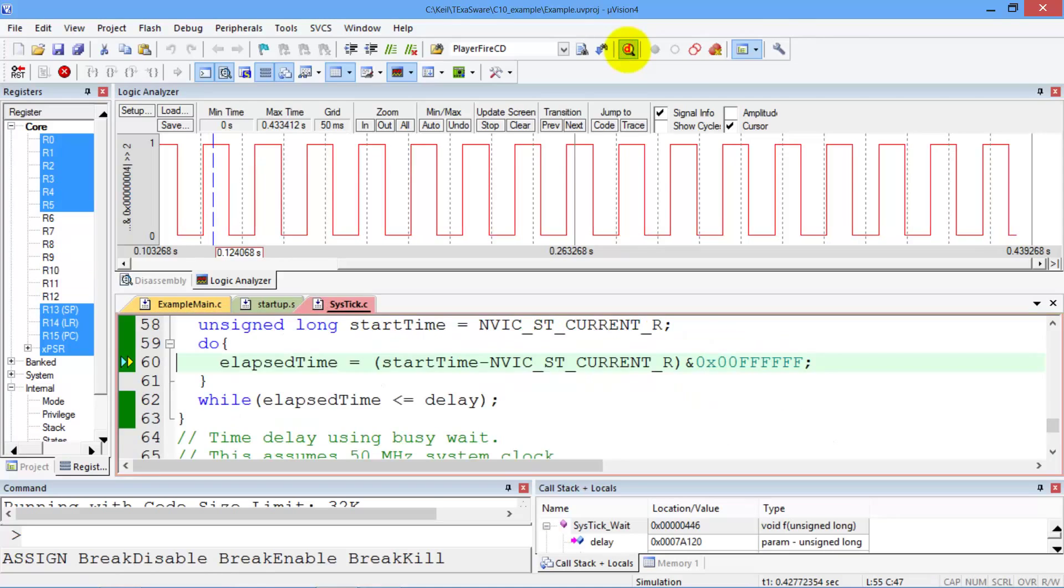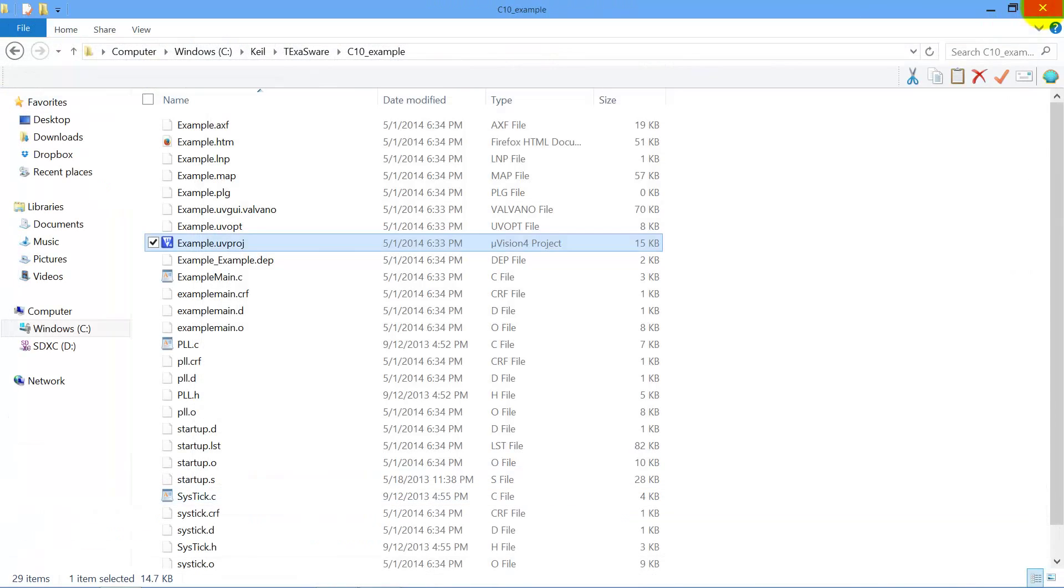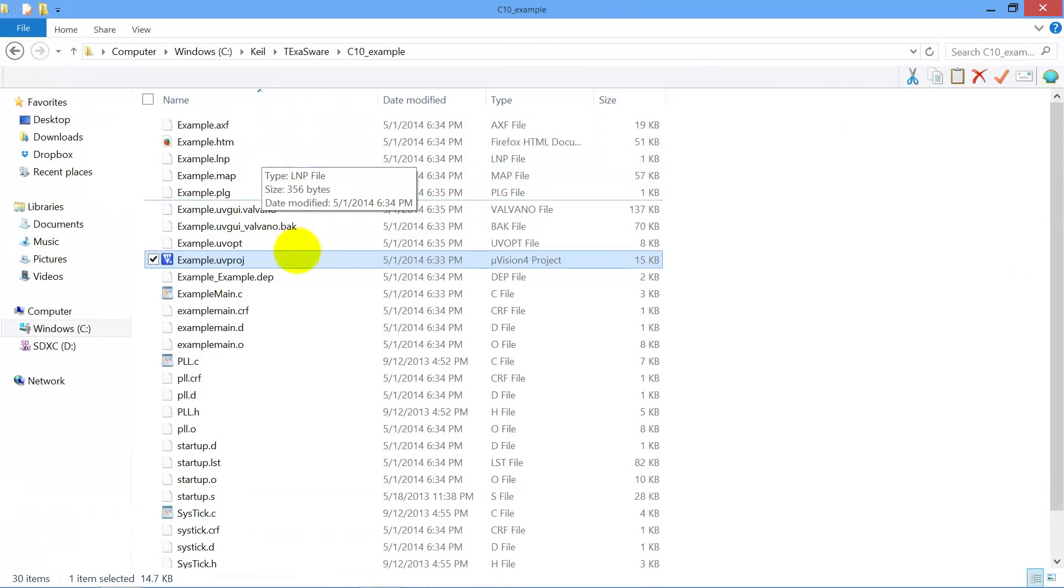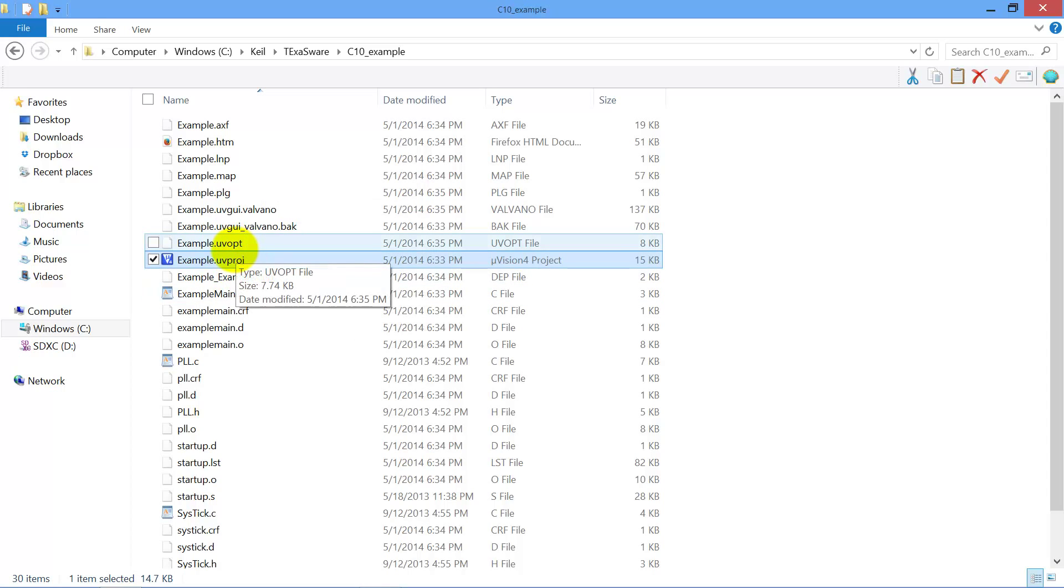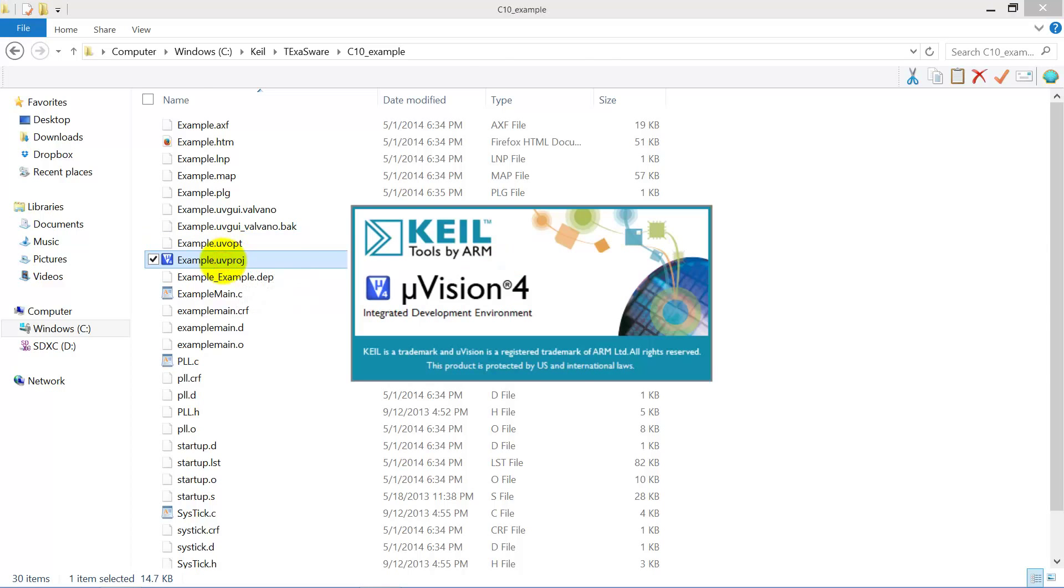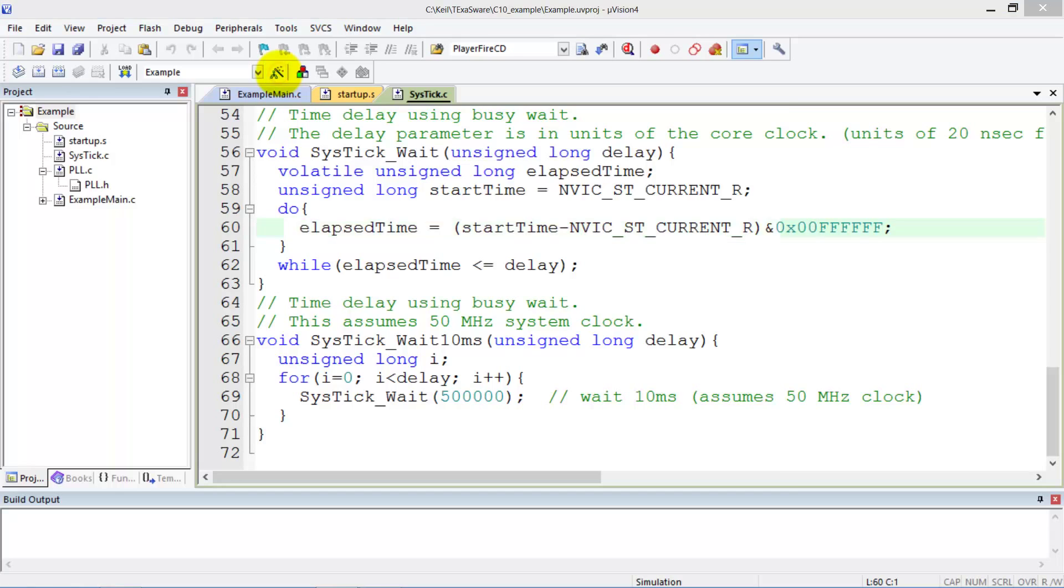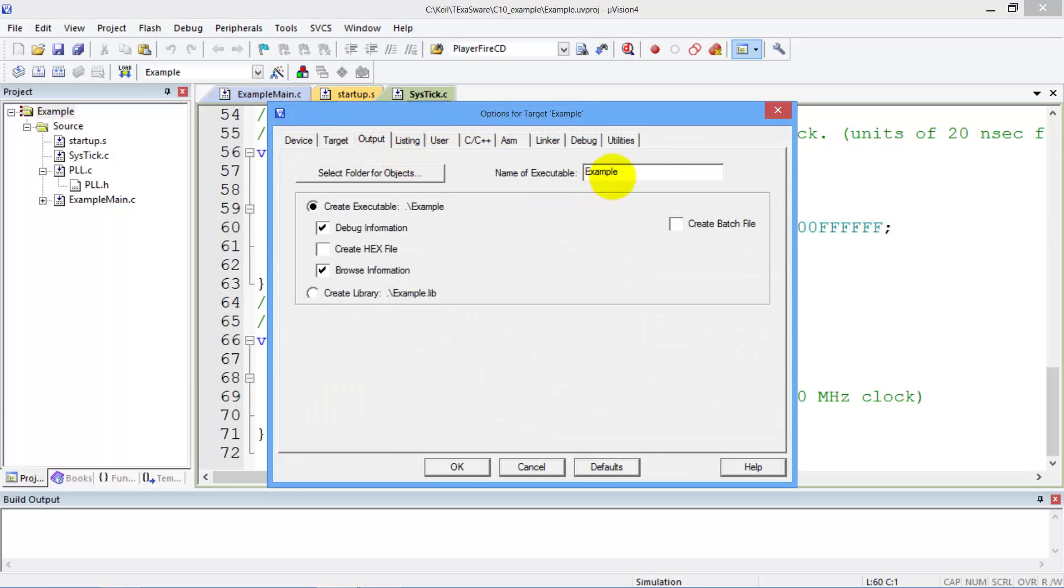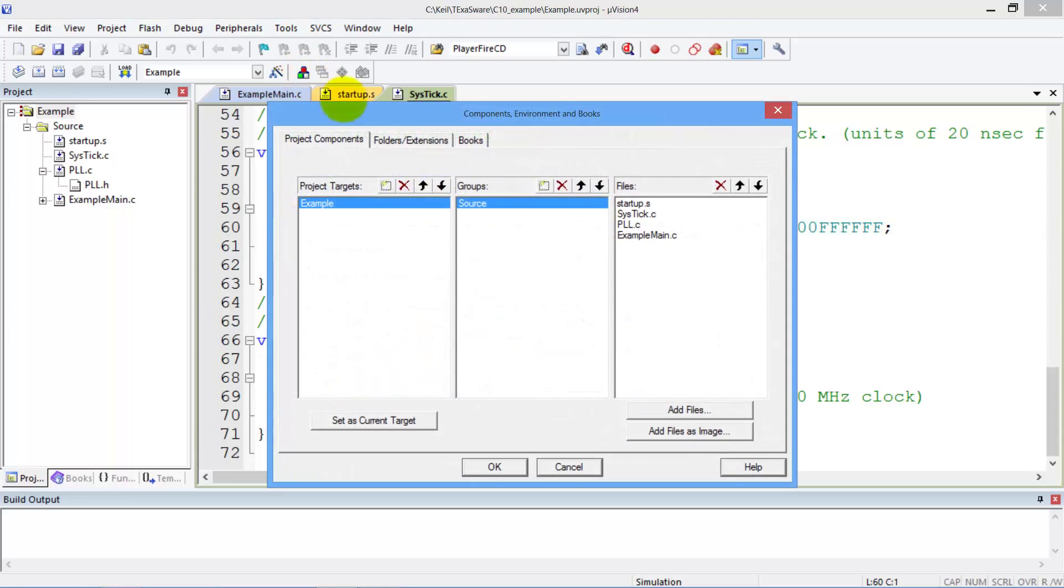That's how to create a new project based on an old project. Again, the first step was to make a copy of the directory. The second step was to change these two files to the new project name. Inside of the project, I went to the options and I changed the output target right there. The output file. And then in this one here, the file extensions, I changed the name of the project target.